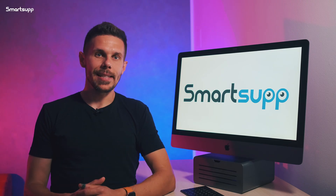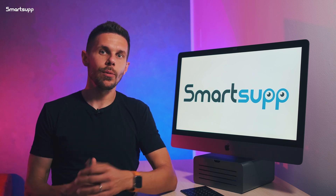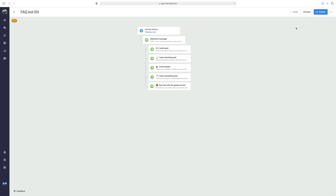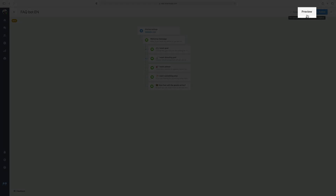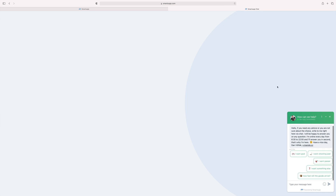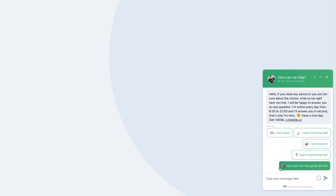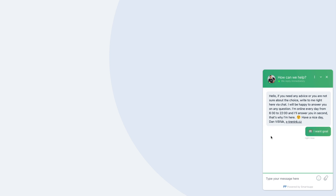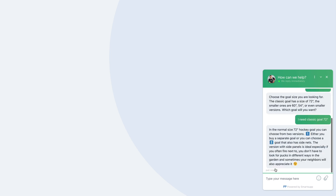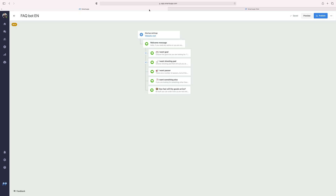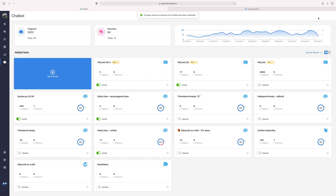All your changes and drafts can be viewed in the chatbot preview. All you have to do is click on the Preview button in the upper right corner of the website and a new window will open. There you will be able to see your whole chatbot exactly as it will look on your website once you activate it. You can click on each question to display all the answers and check that the chatbot works the way you want. As soon as you are finished building the chatbot, just click the Publish button and from that moment the chatbot will be visible on your website.